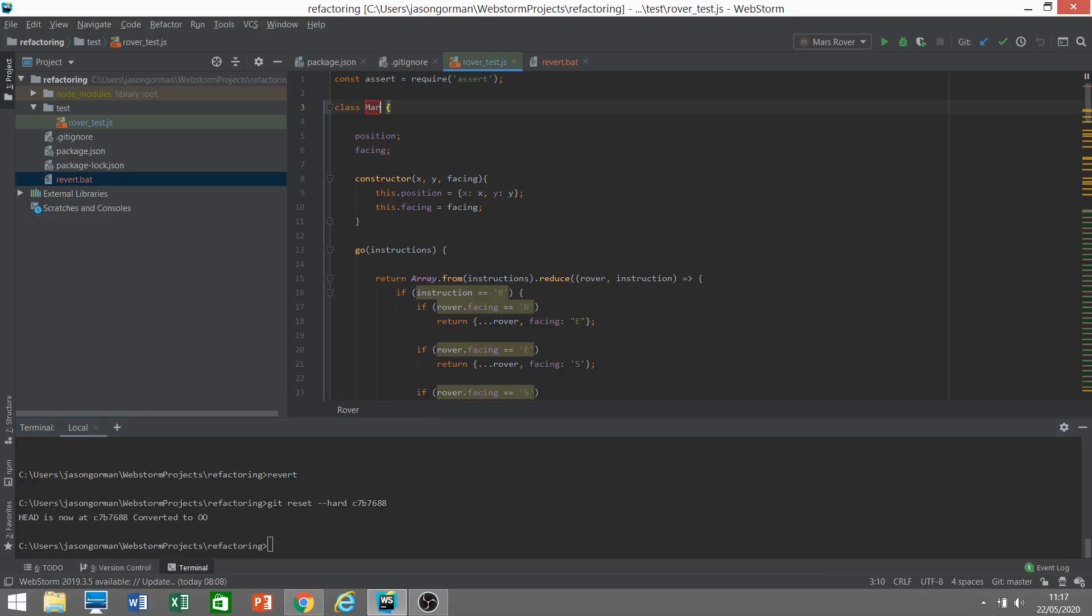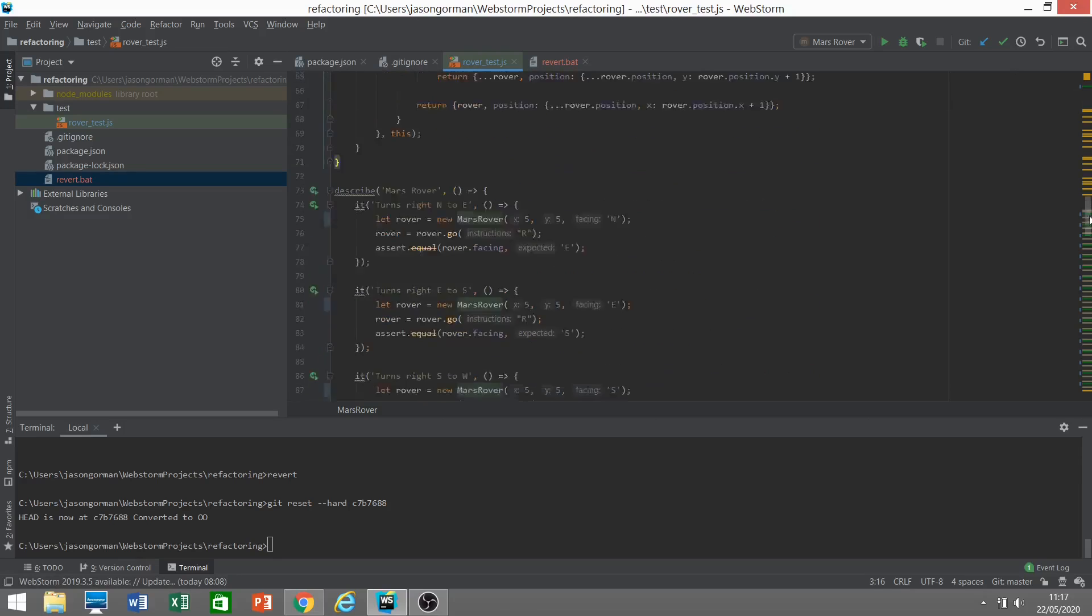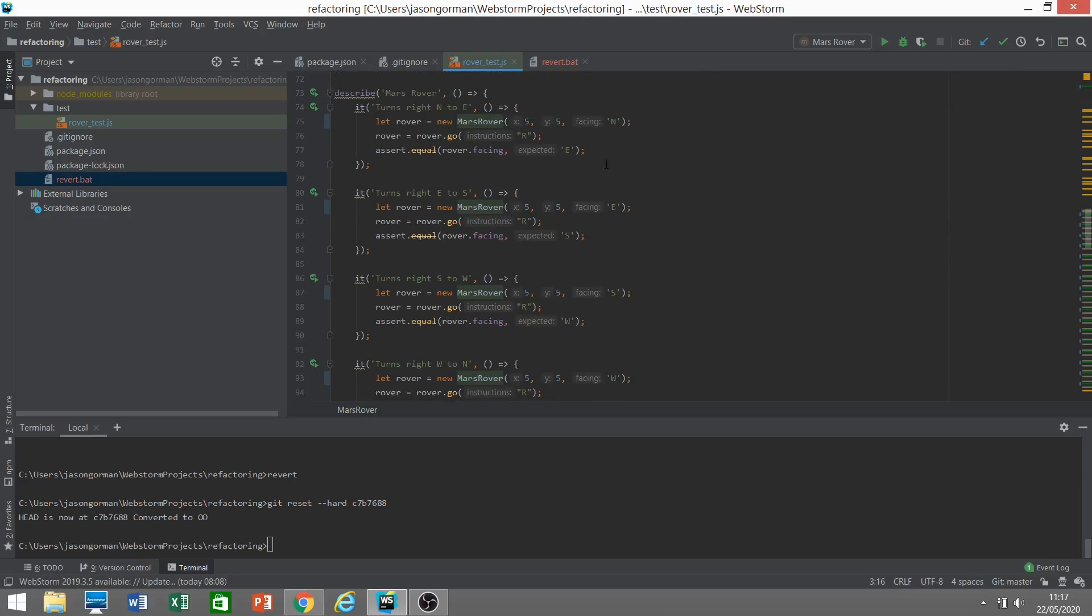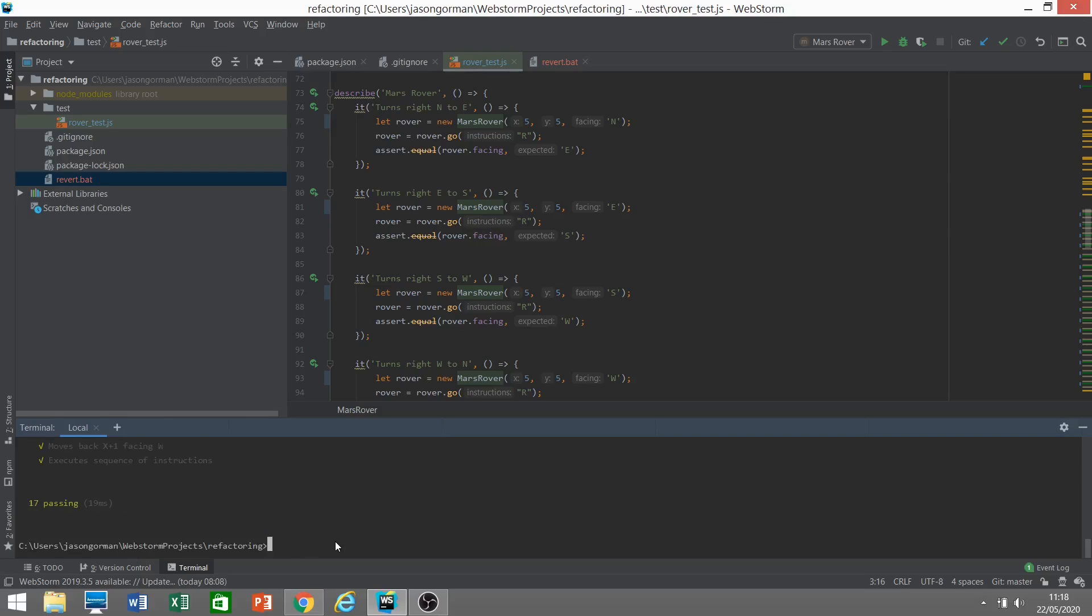When we rename, we can do this in place. It's going to change all of the references to it that it finds in the code. When I hit Enter, it's not just going to change the code here, it's going to change all the references to the rover class. If we take a look at our test code, where all these references are, you'll see that now all of the tests are referring to a Mars rover. So there's a single step, and it takes out a lot of donkey work and a lot of risk.